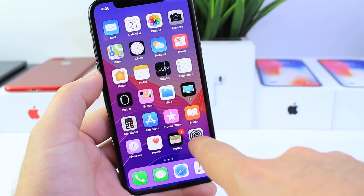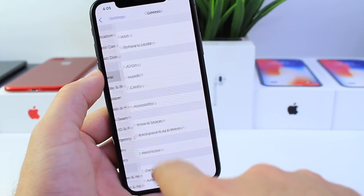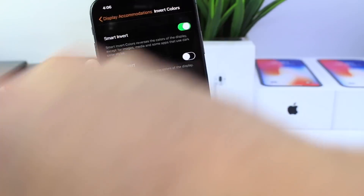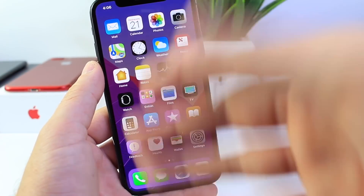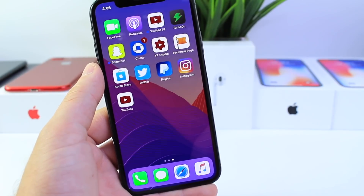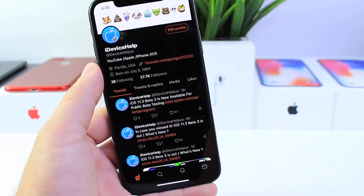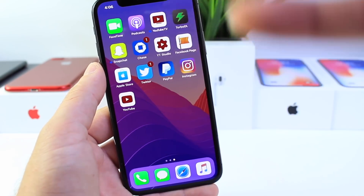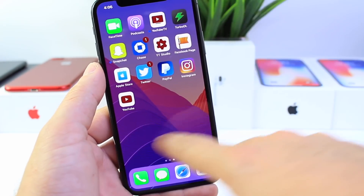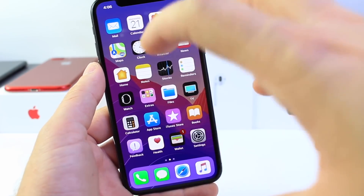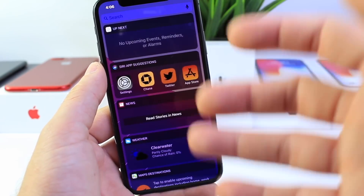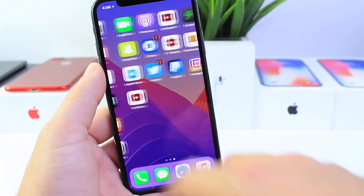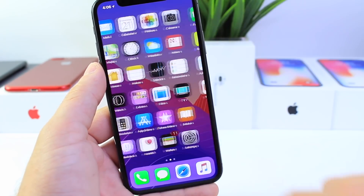If we go to General > Accessibility > Display Accommodations > Invert > Smart Invert — Smart Invert is somewhat of a dark mode for iOS. I've seen more applications now supported, like Twitter and other social networks like Instagram and YouTube. Slowly but surely, applications have the ability to adjust their apps to improve the use of Smart Invert, and it looks like that's the case — a lot of social networks have been improved.